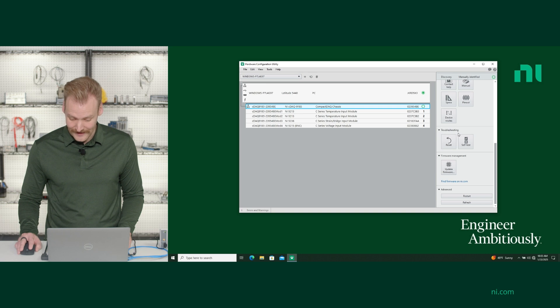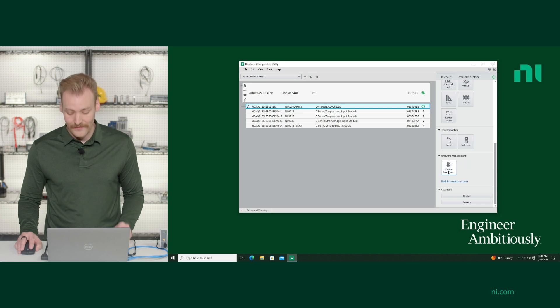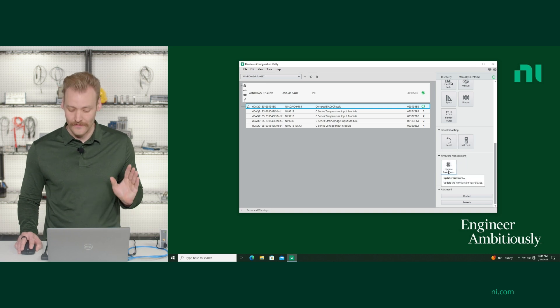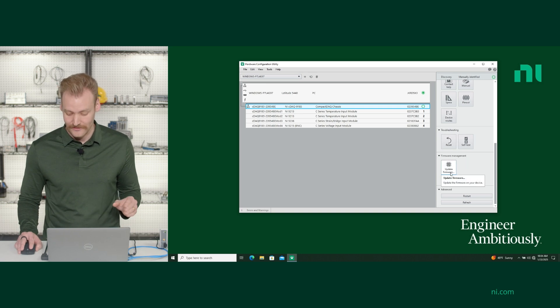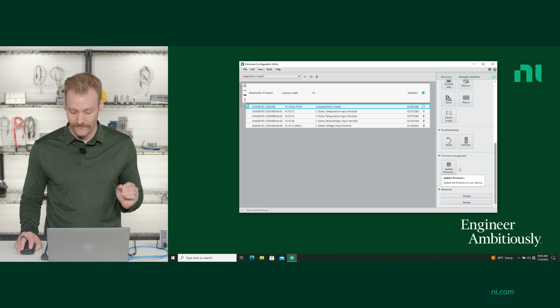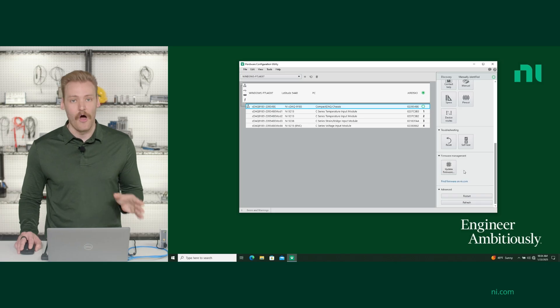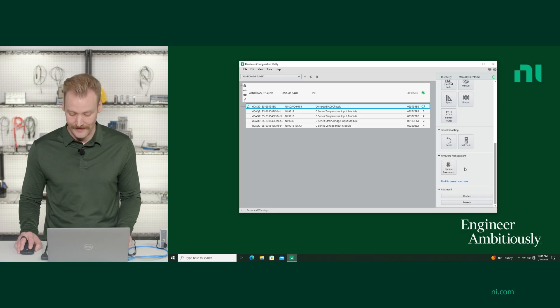You can also reset and self-test your chassis. And for the Ethernet chassis, you can update the firmware — you always want to make sure you keep your firmware up to date. That's very important.